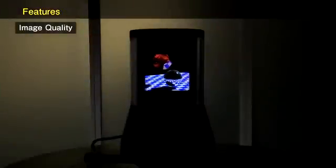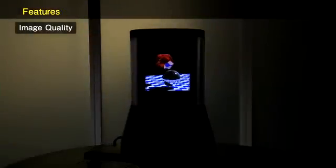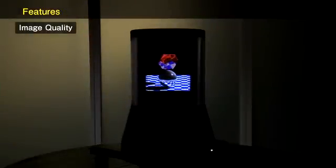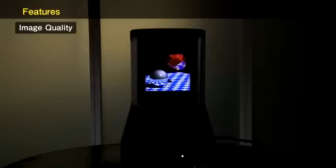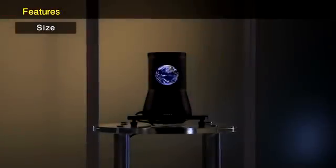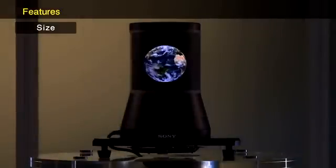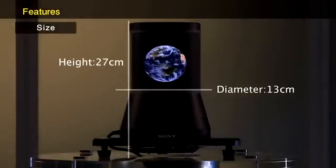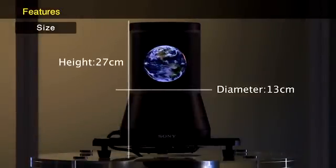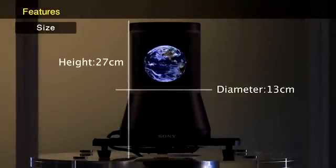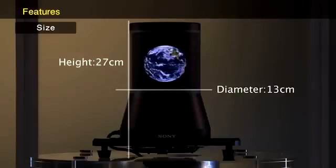This display can precisely reproduce the brilliance of jewels and reflections on glass. The cylindrical display measures 13 centimeters in diameter and 27 centimeters in height. Because of its compact size, we can place the display unit wherever we wish.